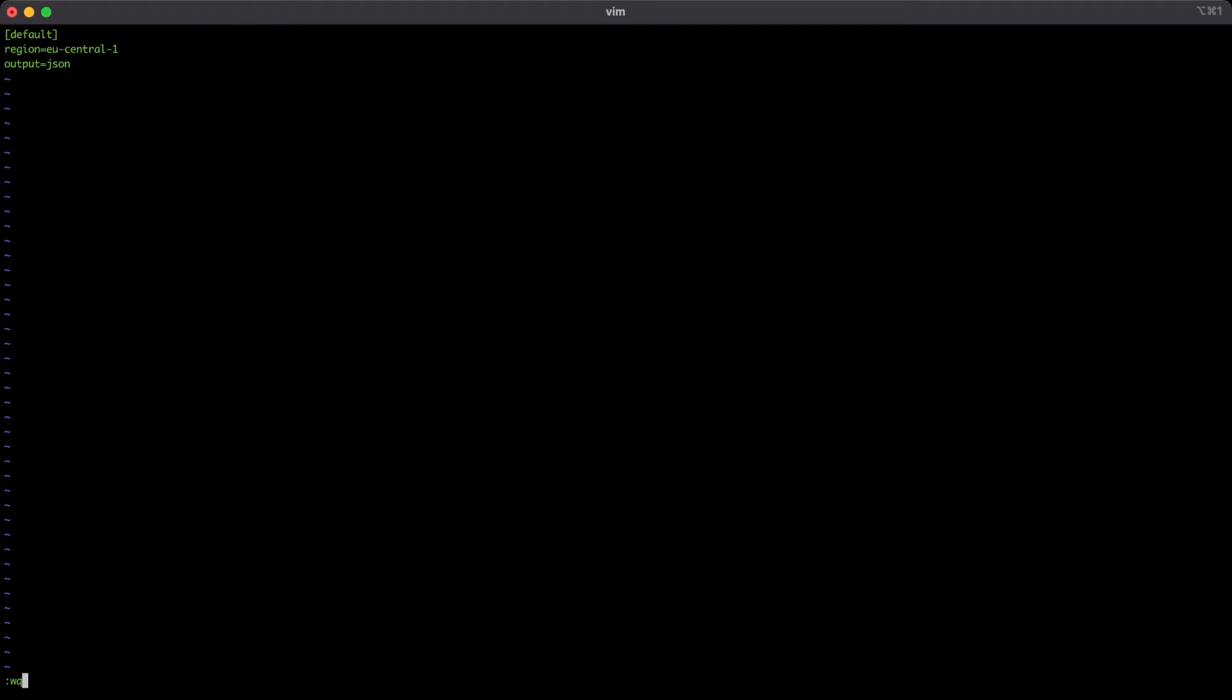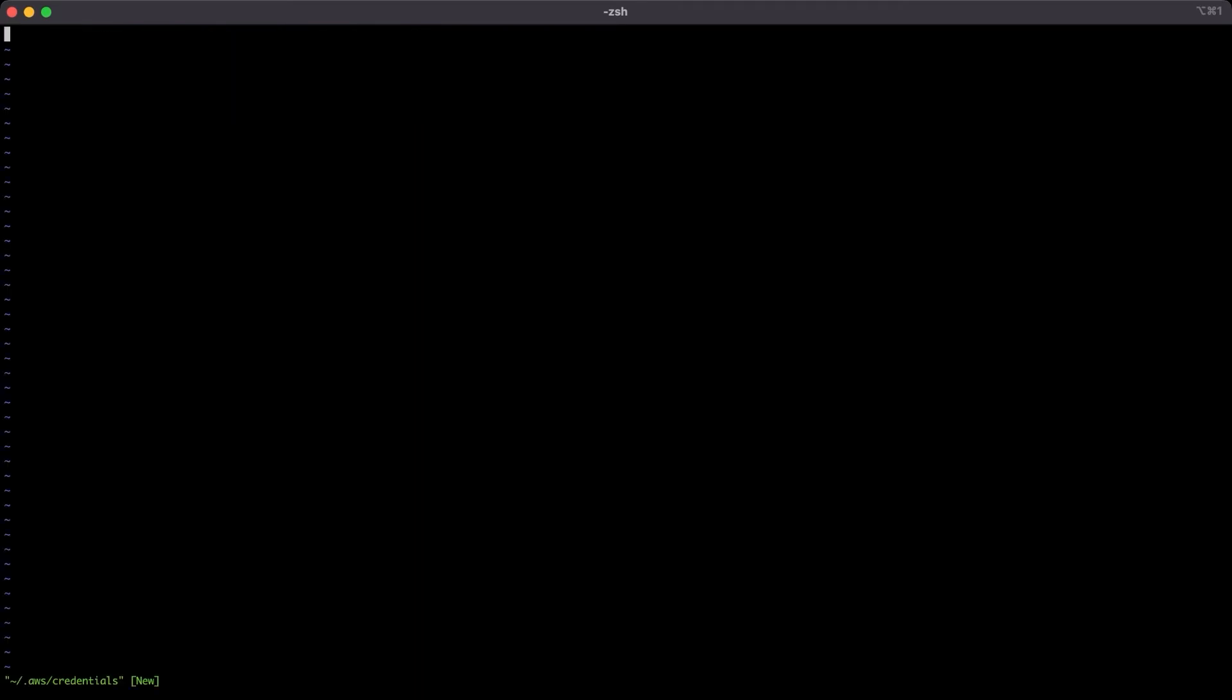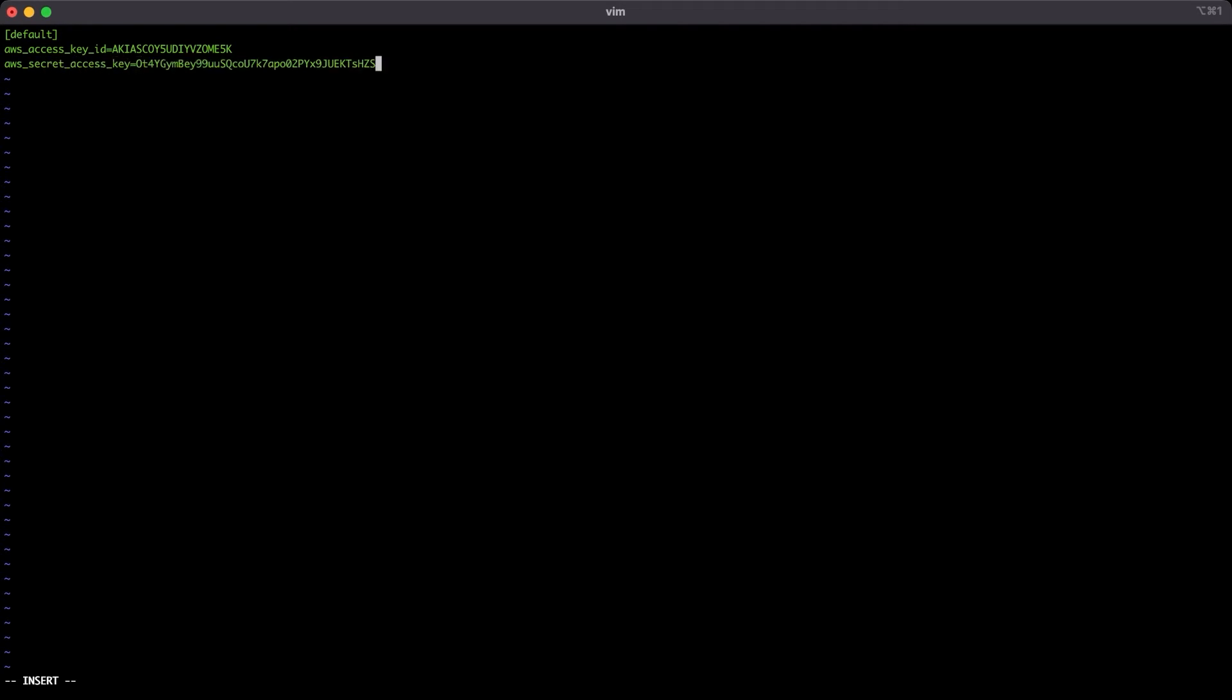Now move to the credentials file. The directory is the same, just change the name of the file. Put again that this is default credentials. And on the field AWS access key ID, put the value from AWS console. The same with the AWS secret access key.